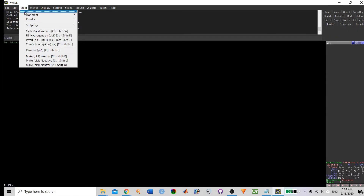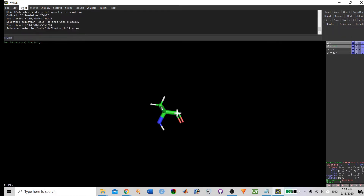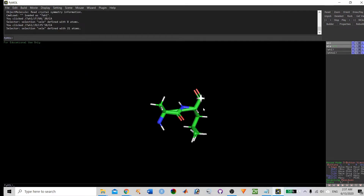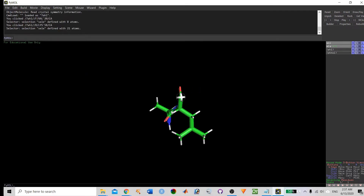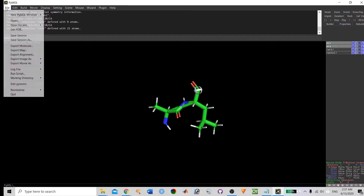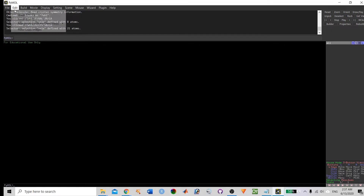You can build a fragment here. If you want to build a fragment, you just need to click a residue and add the sequence. You can see the primary structure of the protein being built like this. If you want to reset everything, click on reinstallation.